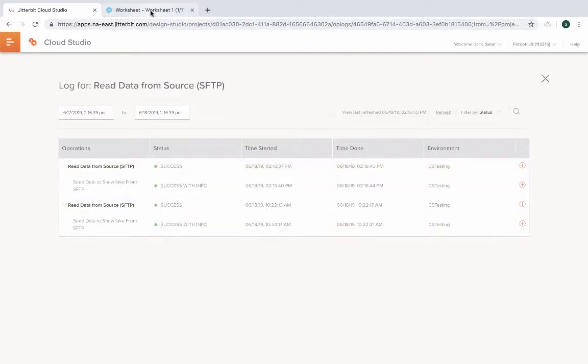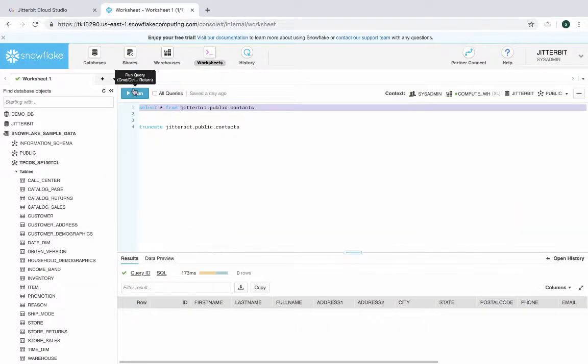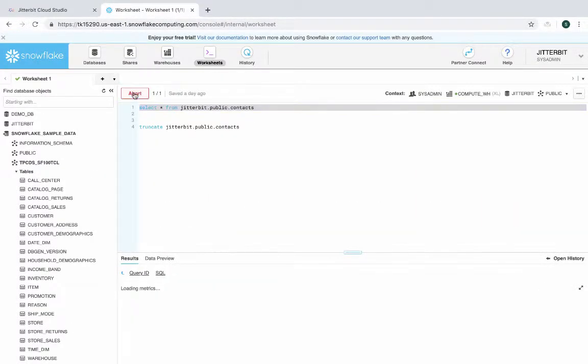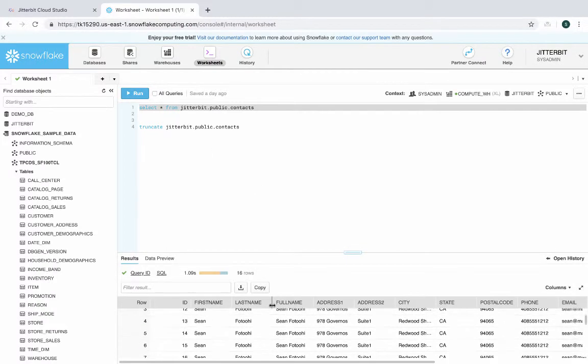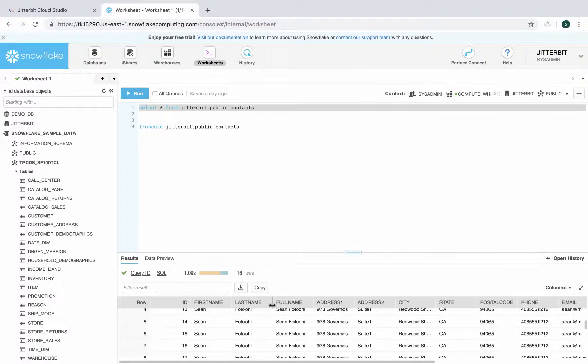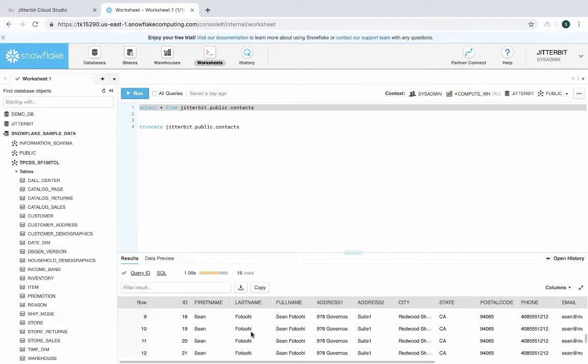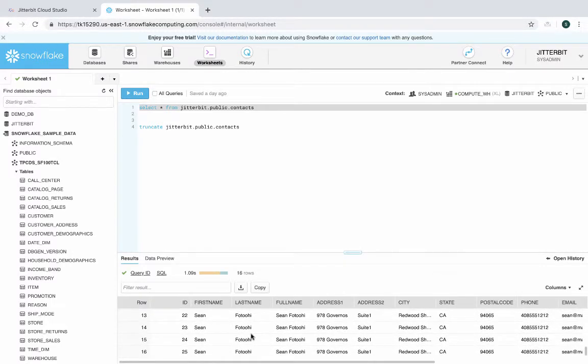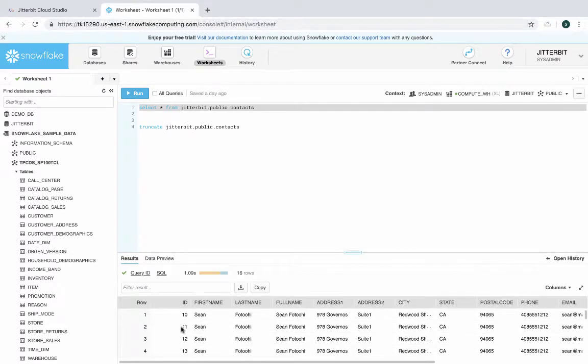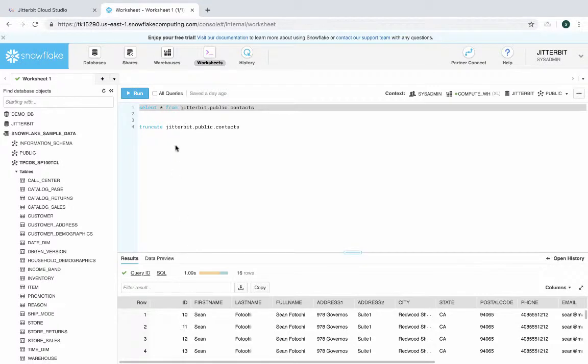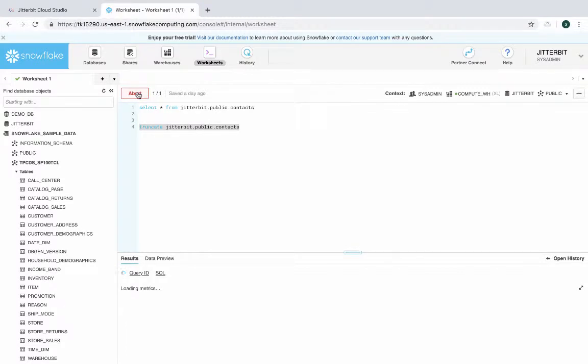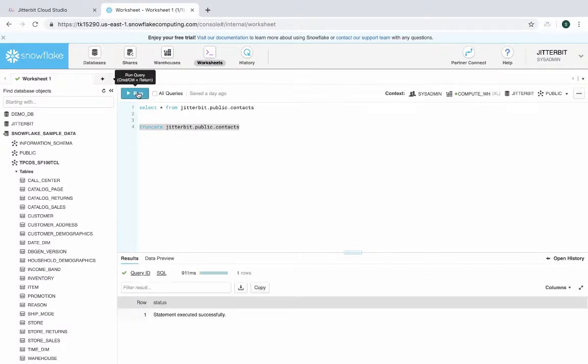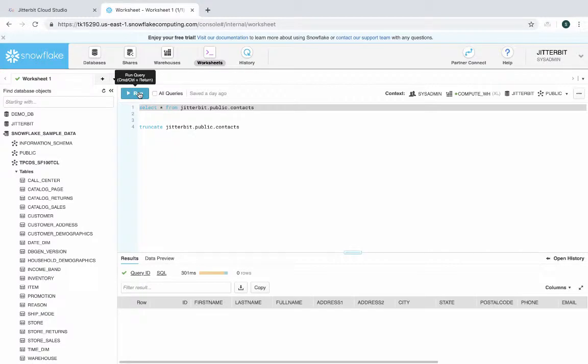And you can see that this was received and right now it's in a running stage. If we go back to our worksheet in Snowflake and run this, you can see that we have our data that's residing in a flat file in an FTP site. Before I run the second operation, let me truncate our data to make sure there's no data initially in our table.